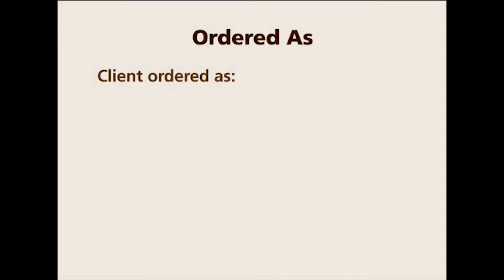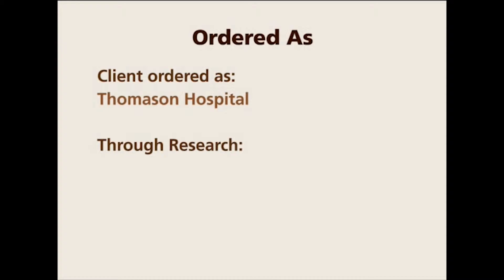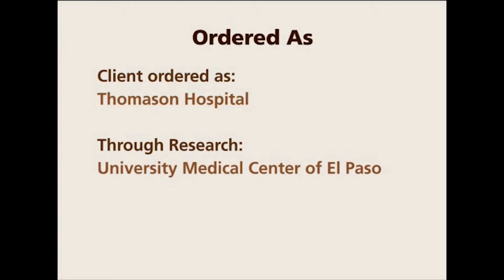And the second feature we have in MR8 is called ordered as. When client ordered in her email or fax or on the phone call, the secretary said we want some records from Thomason Hospital in El Paso. After research, you have found out that it's not called Thomason Hospital anymore.